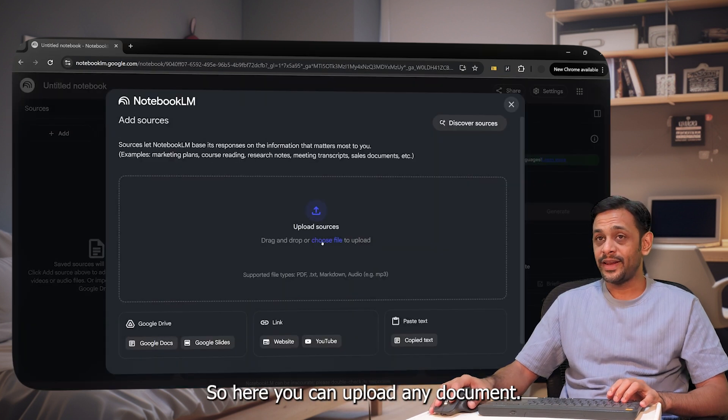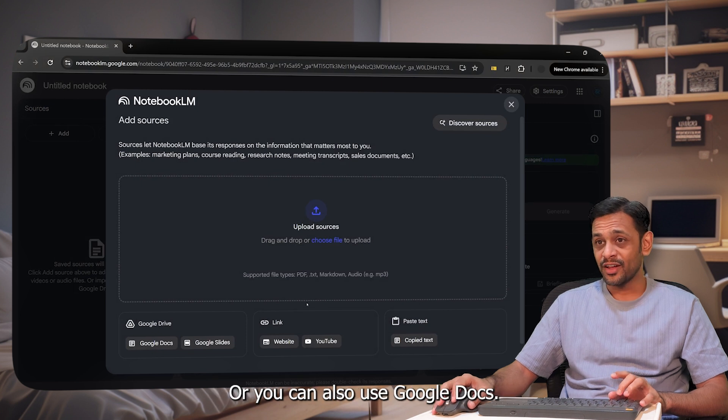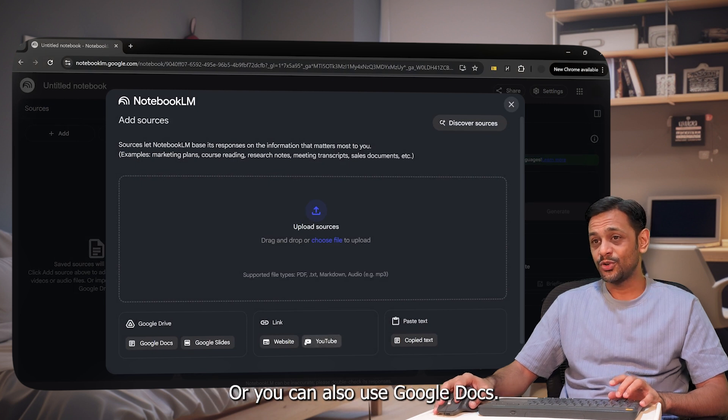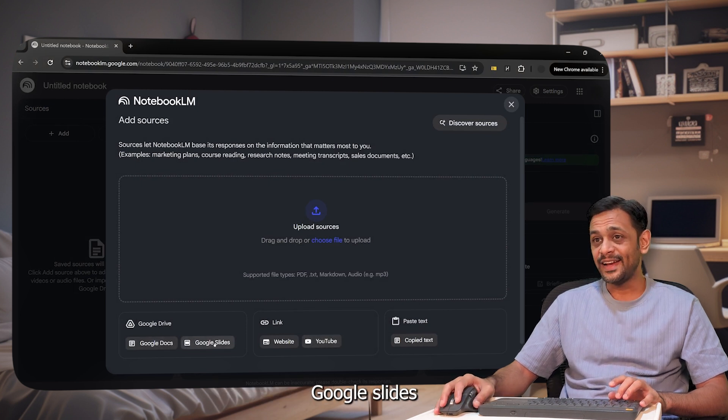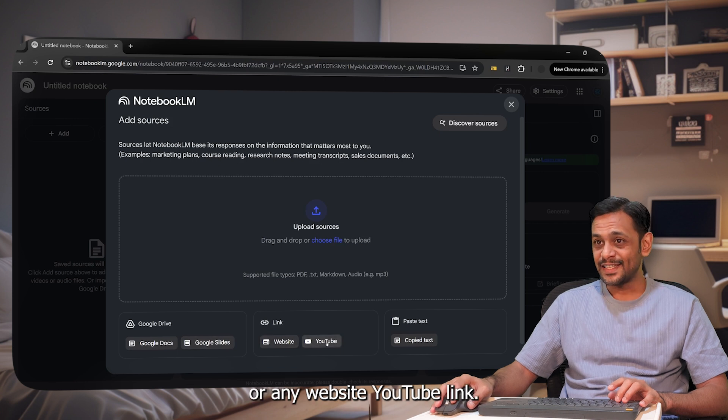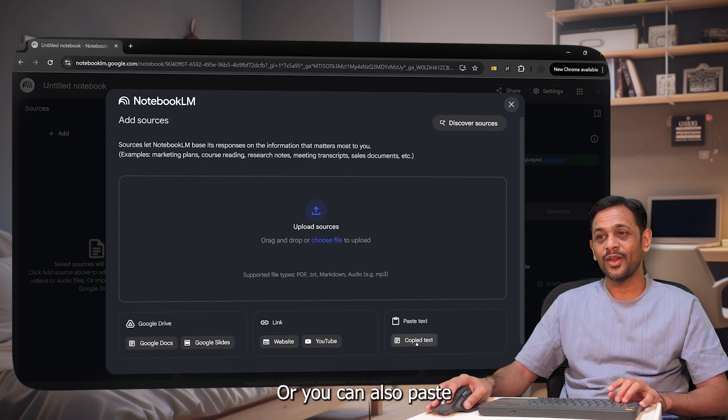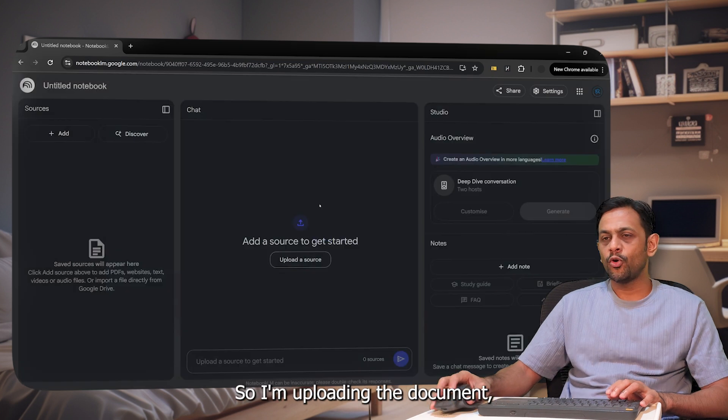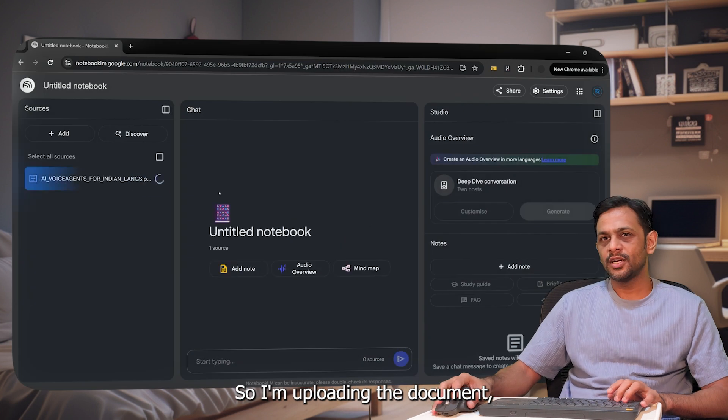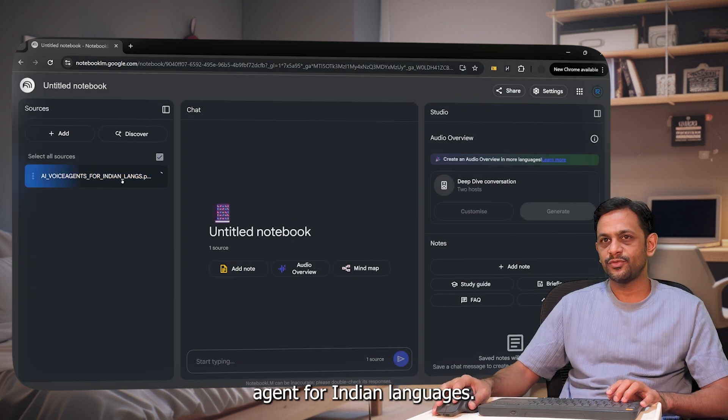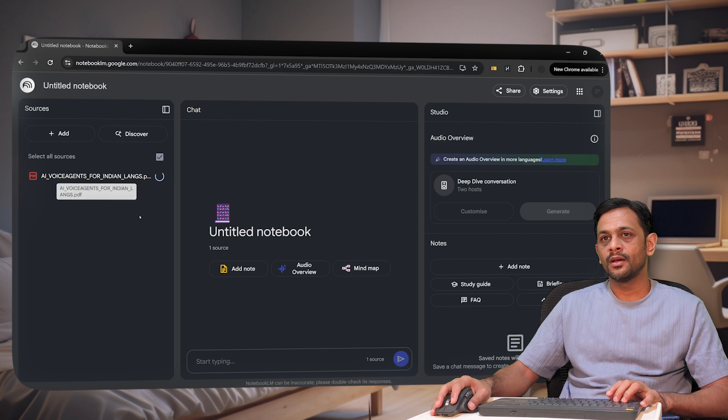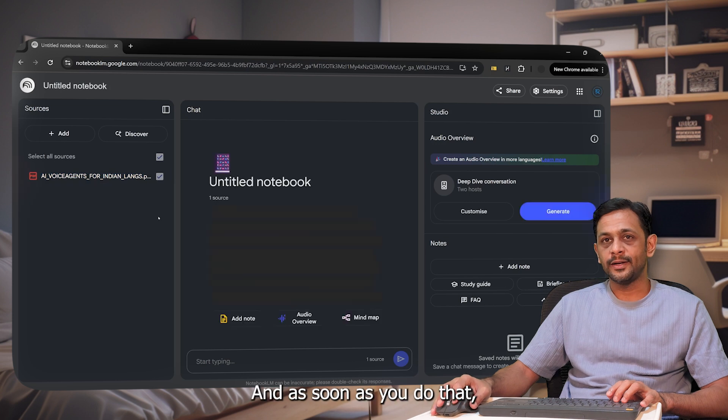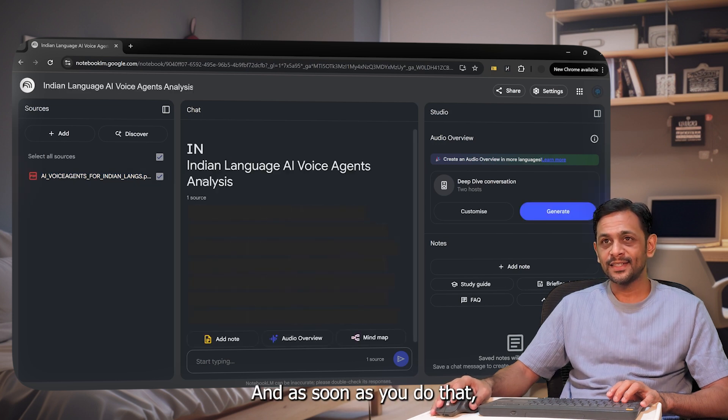So here you can upload any document or you can also use Google Docs, Google Slides or any websites, YouTube link, or you can also paste the text directly over here. So I'm uploading the document, which is AI voice agents for Indian languages.